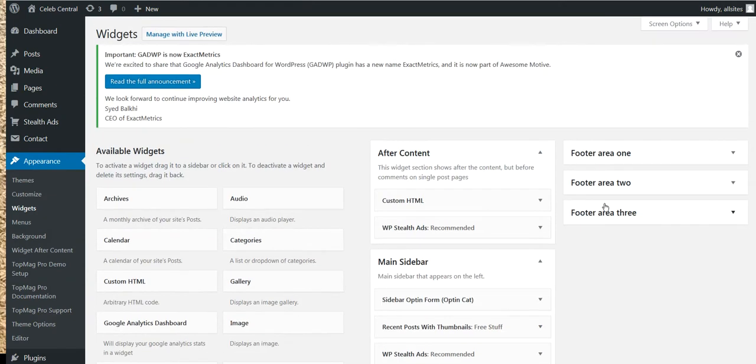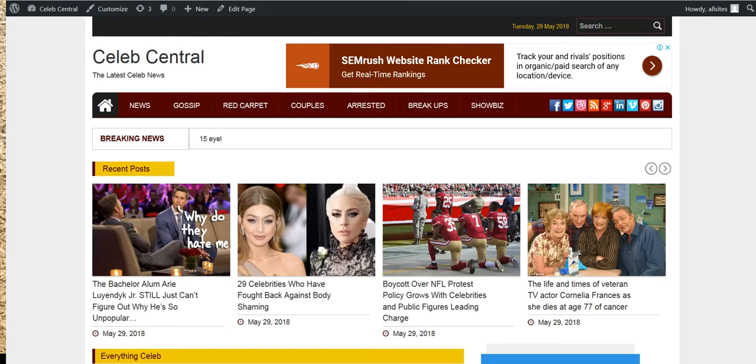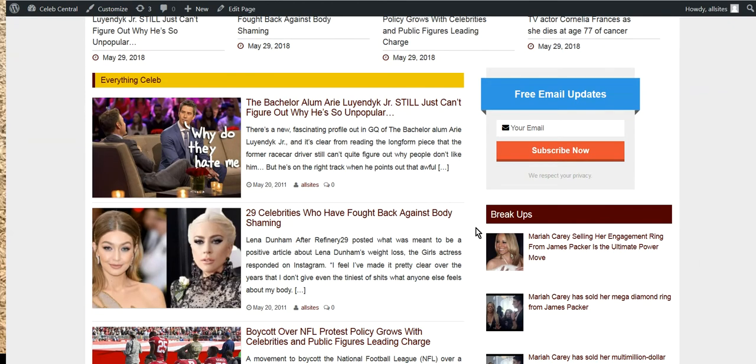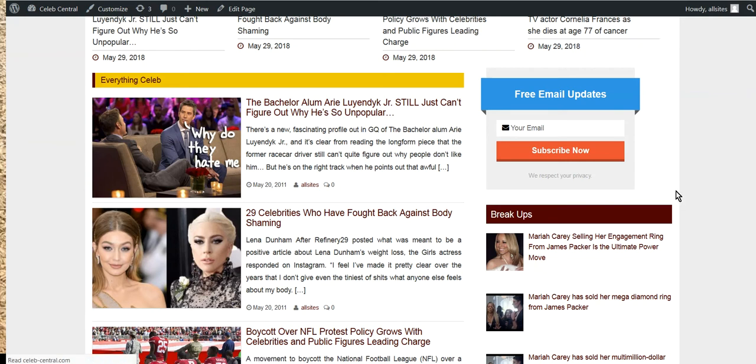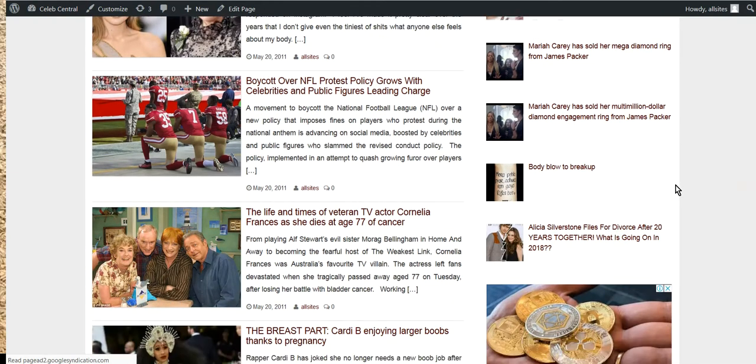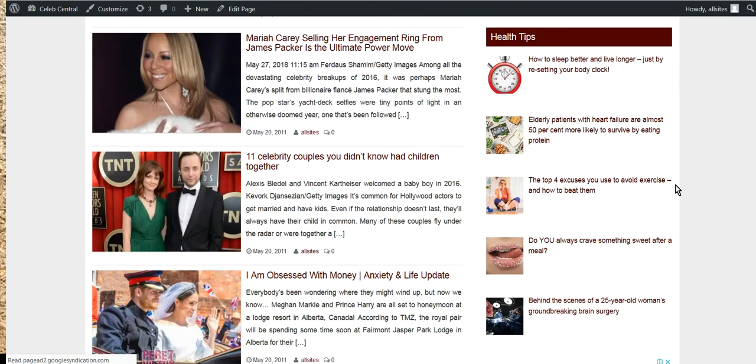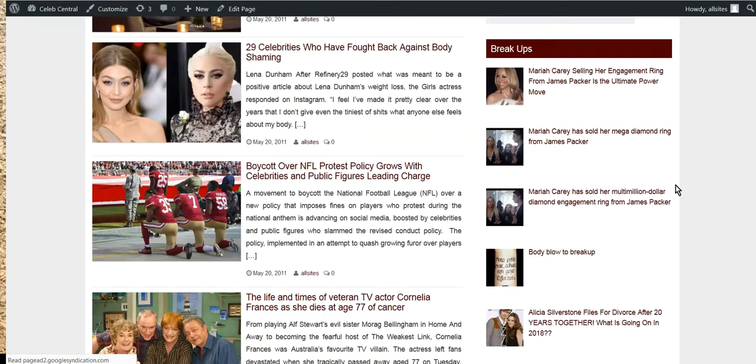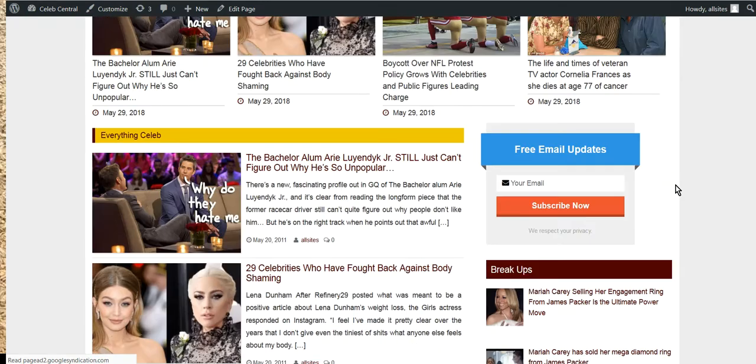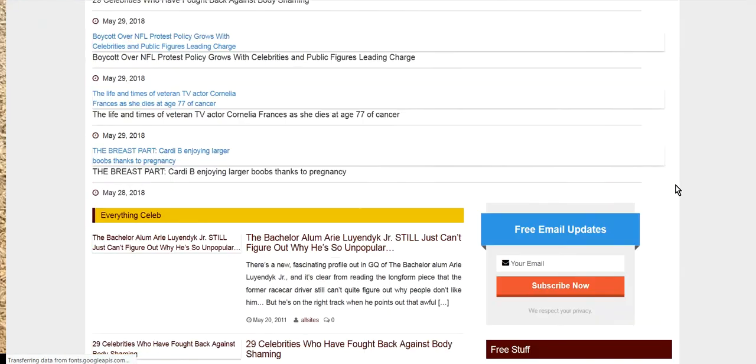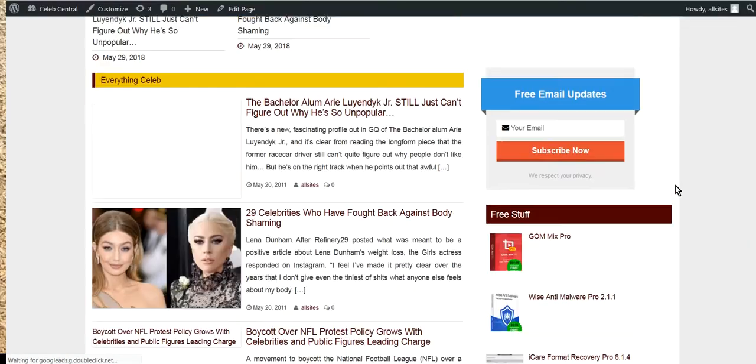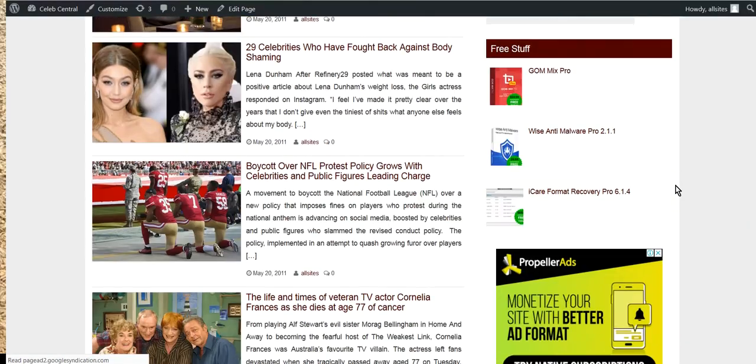Now, if all's worked perfectly, this should work out beautiful. So we've got Celeb Central at the moment. We've got breakups and if we go refresh here, there we go. Internet's down again today, but we'll get there. So Health Tips, Celeb Central. Here we go. Free stuff.